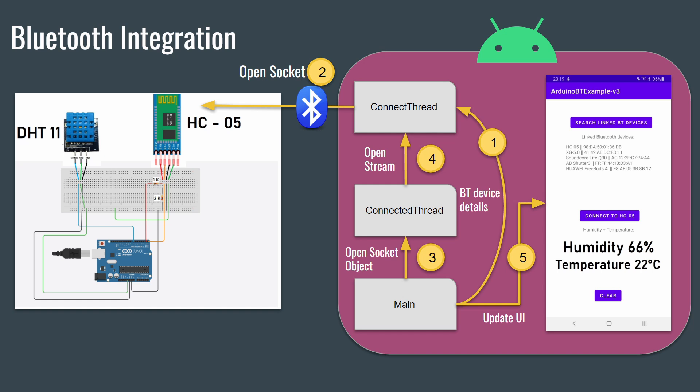If the HC-05 device is on the list, the button connect to the HC-05 will be enabled. If the user clicks on that button, the Android app will open a connection to the Arduino Bluetooth module and will receive the last temperature and humidity measurement.